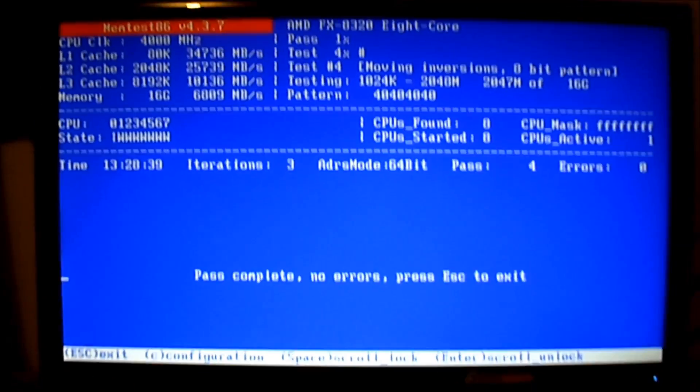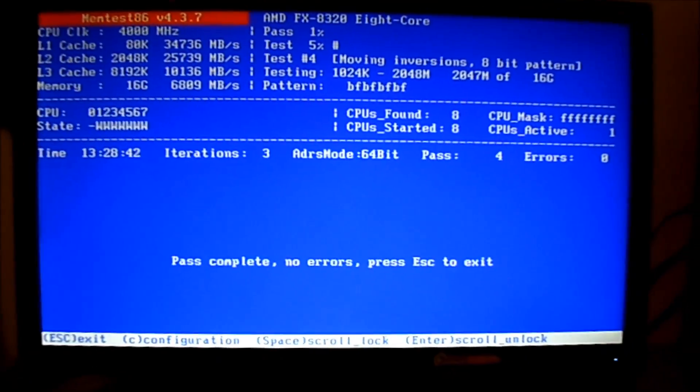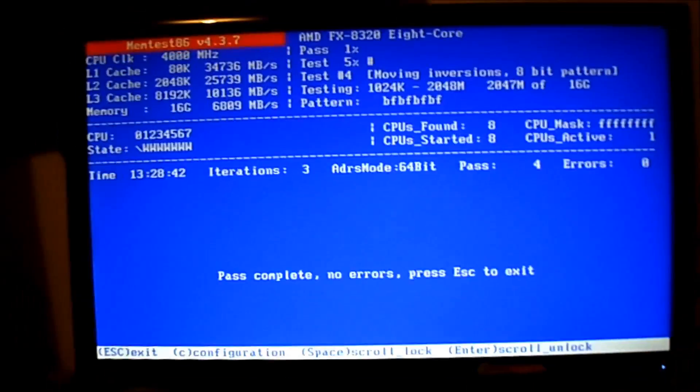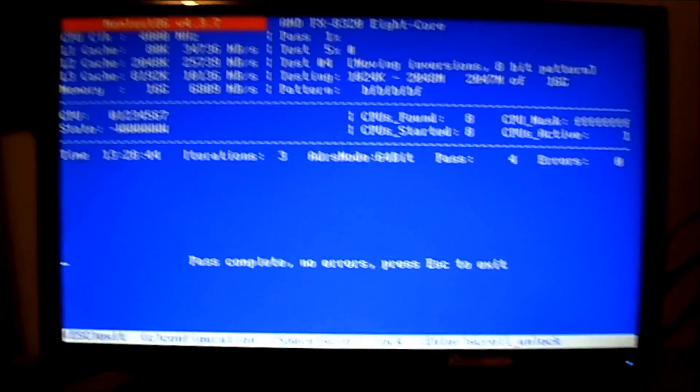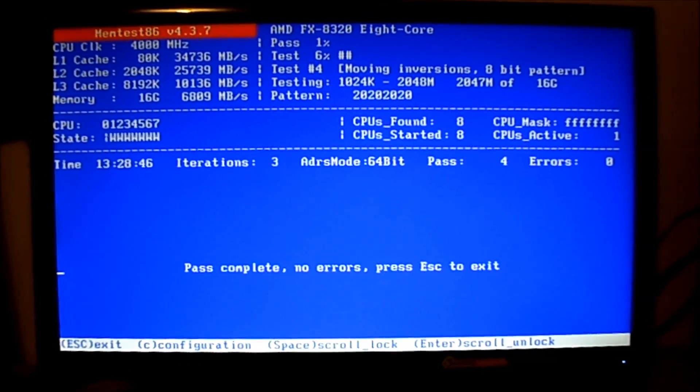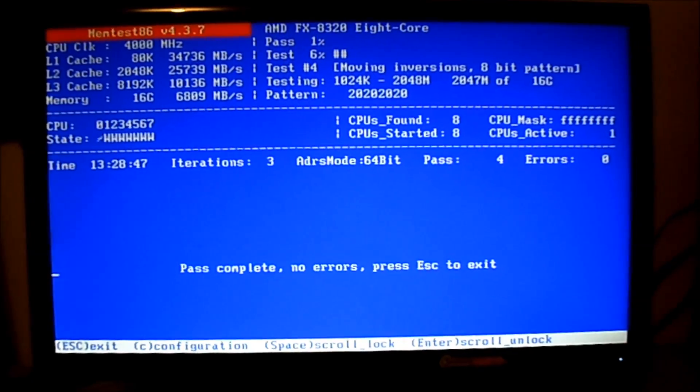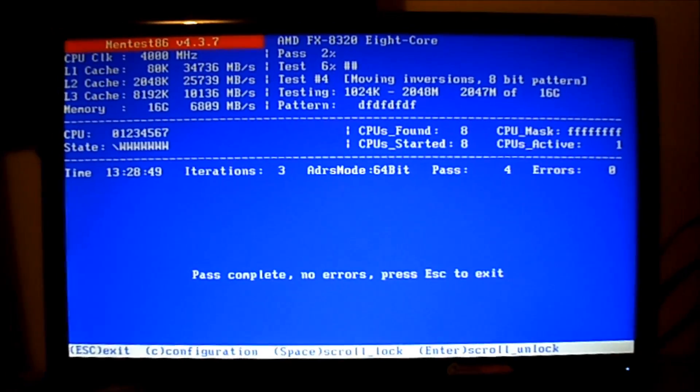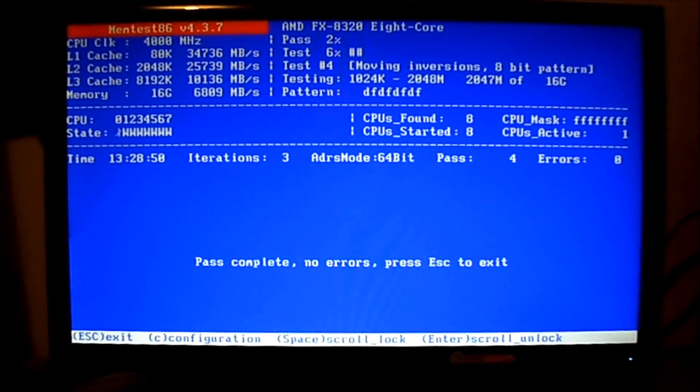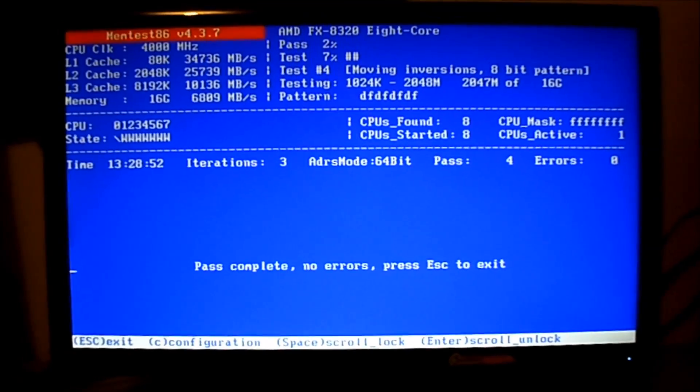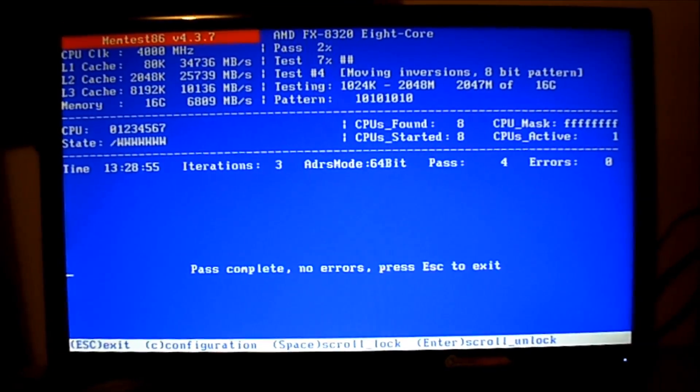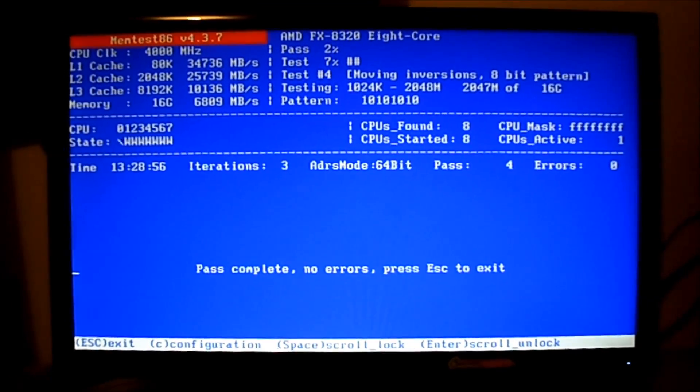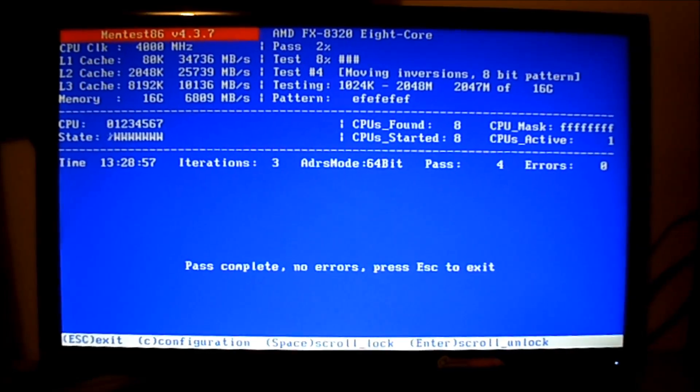All right guys, Frenchy again. Today we're going to be talking about RAM. If you just purchased some new RAM, once installed your BIOS will run them by default at 1333.